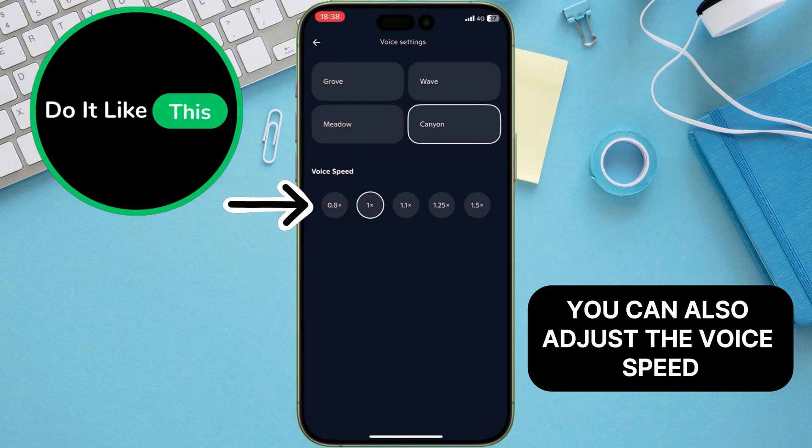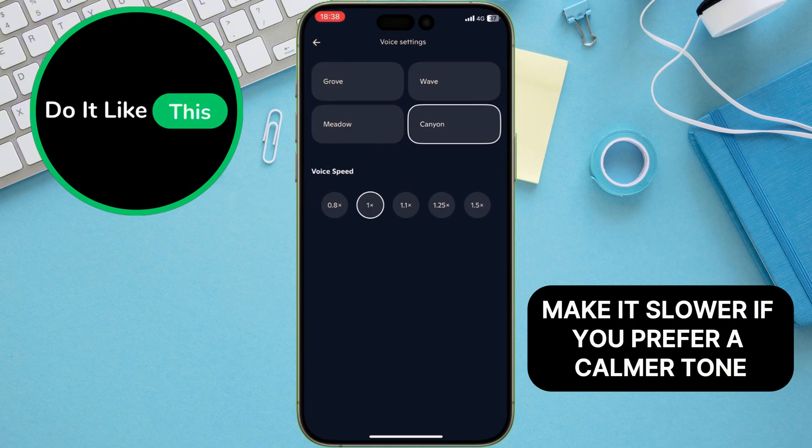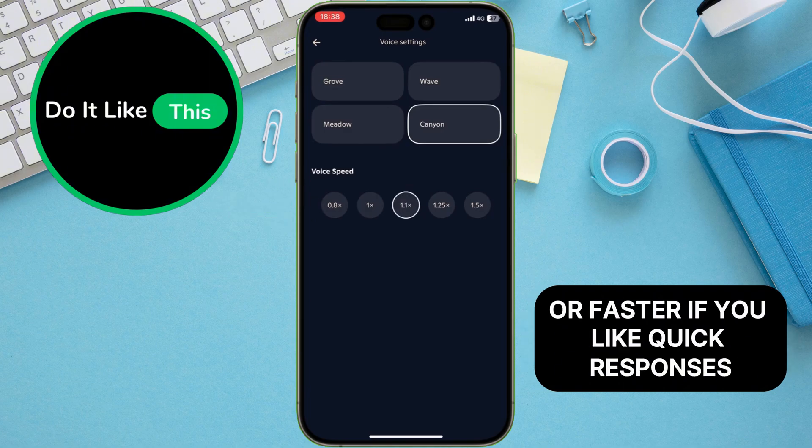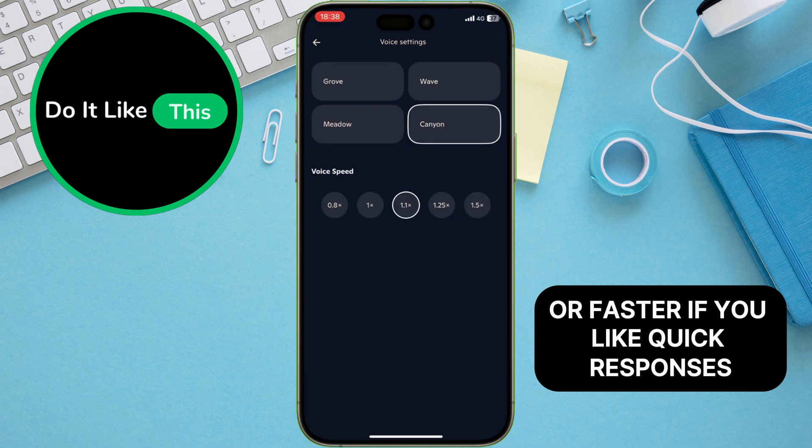You can also adjust the voice speed. Make it slower if you prefer a calmer tone or faster if you like quick responses.